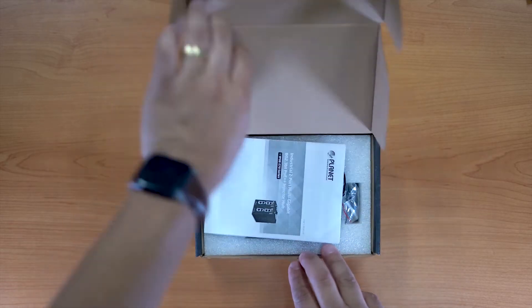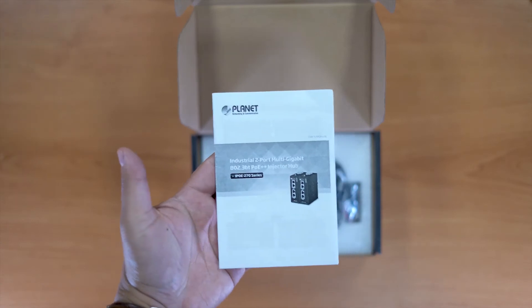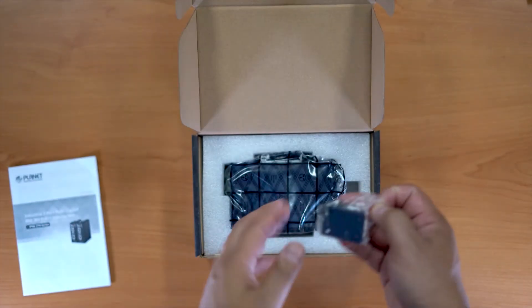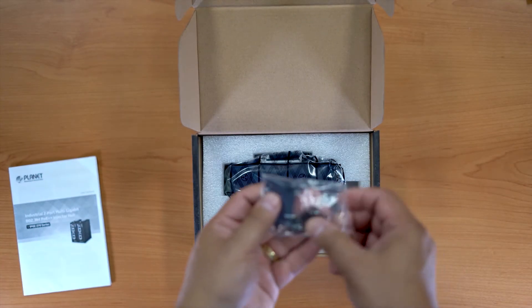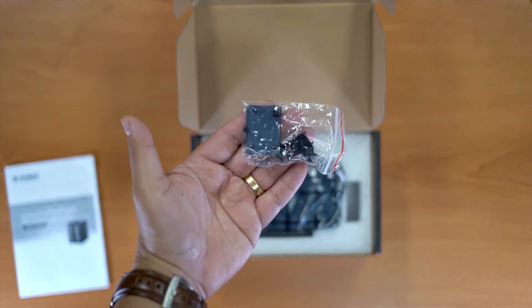So we'll just open the box and see what we get inside. We've got our user manual, some dust caps, and our wall mount kit.